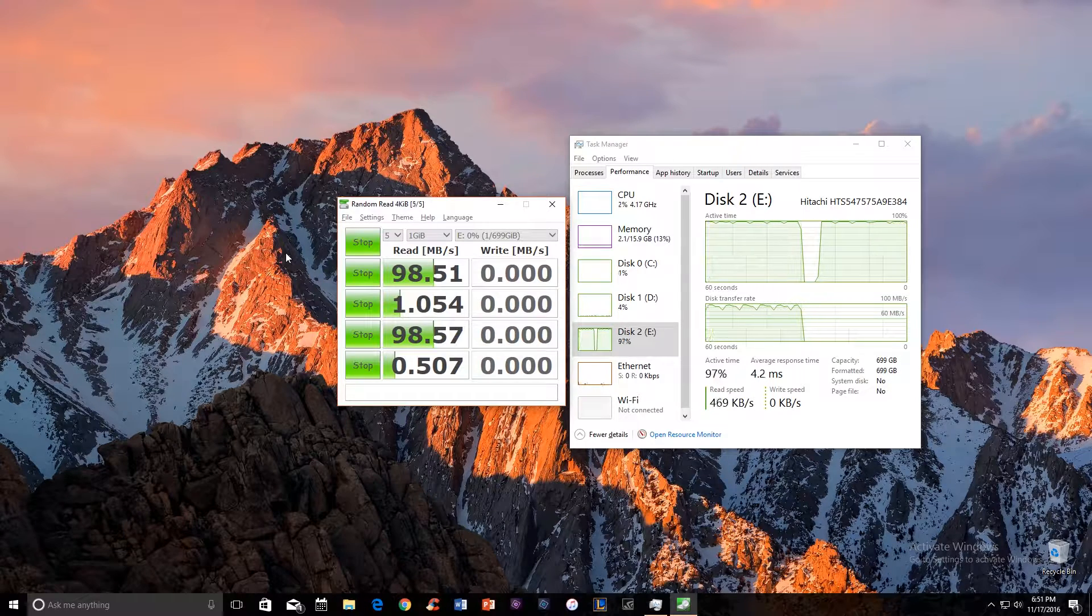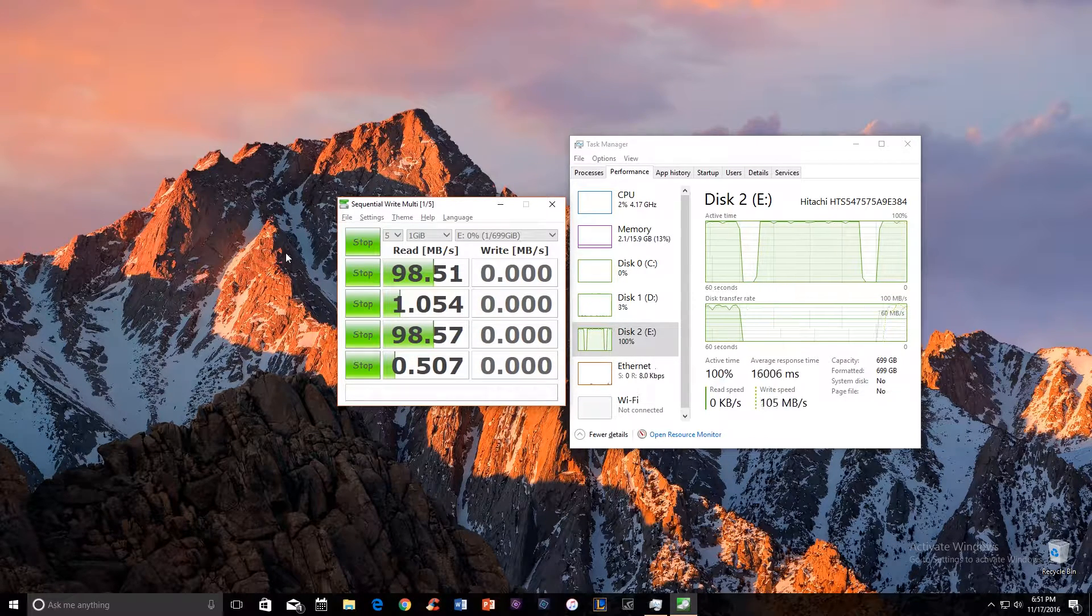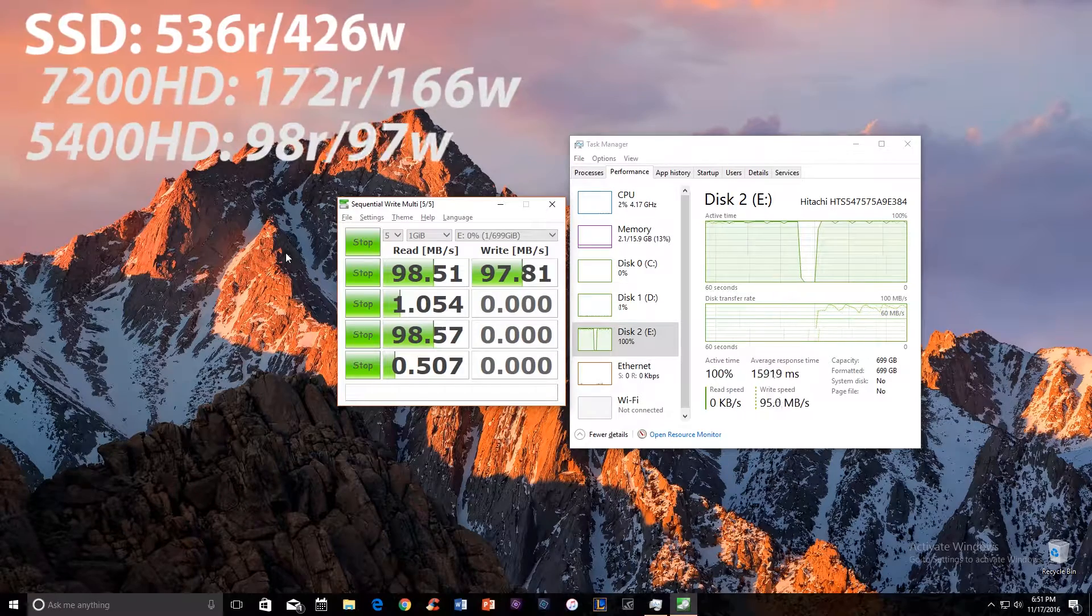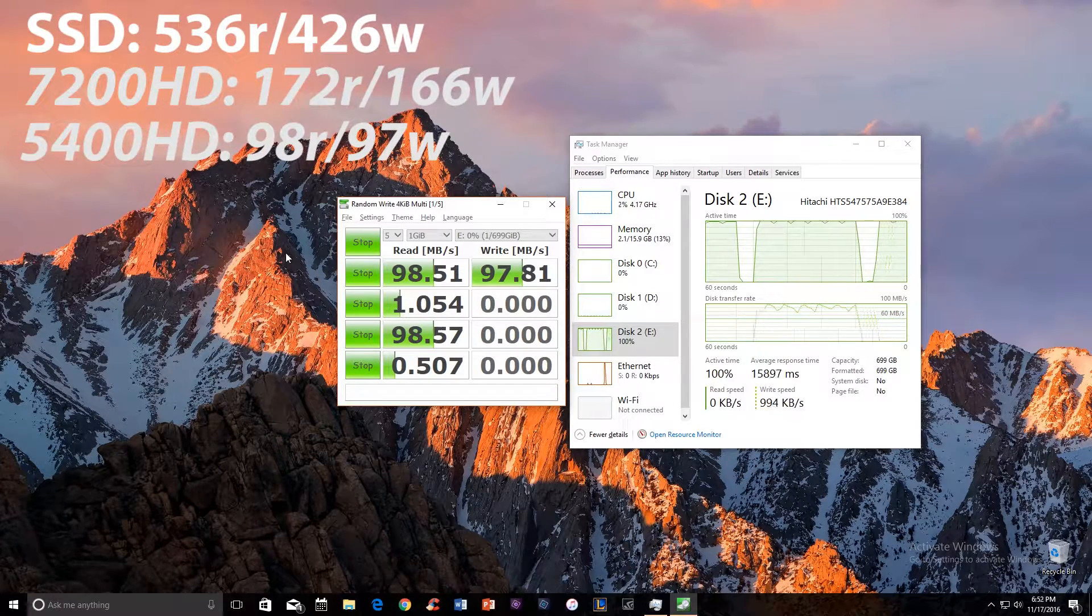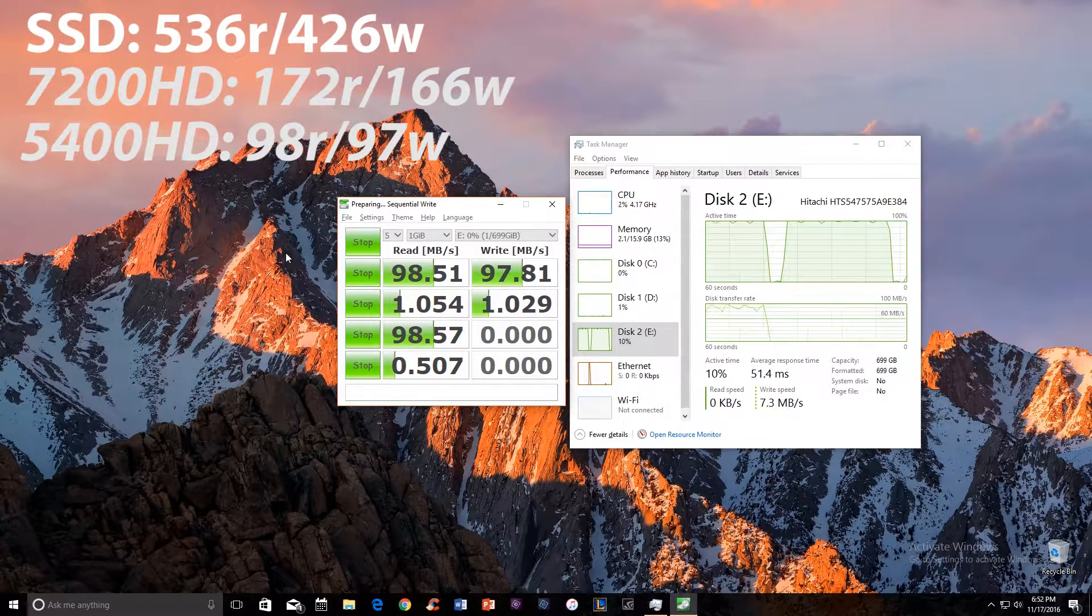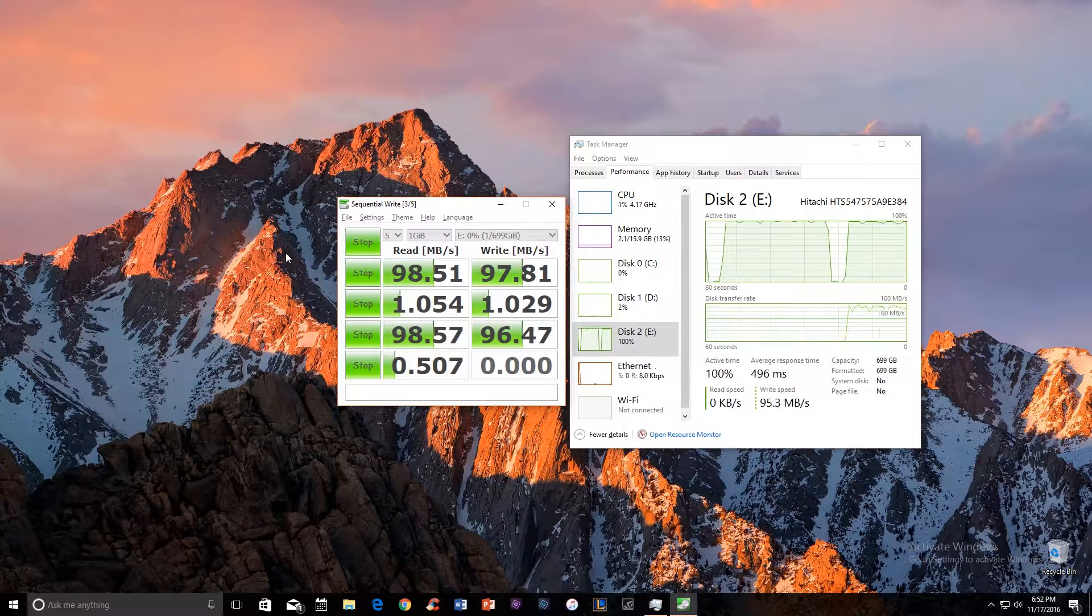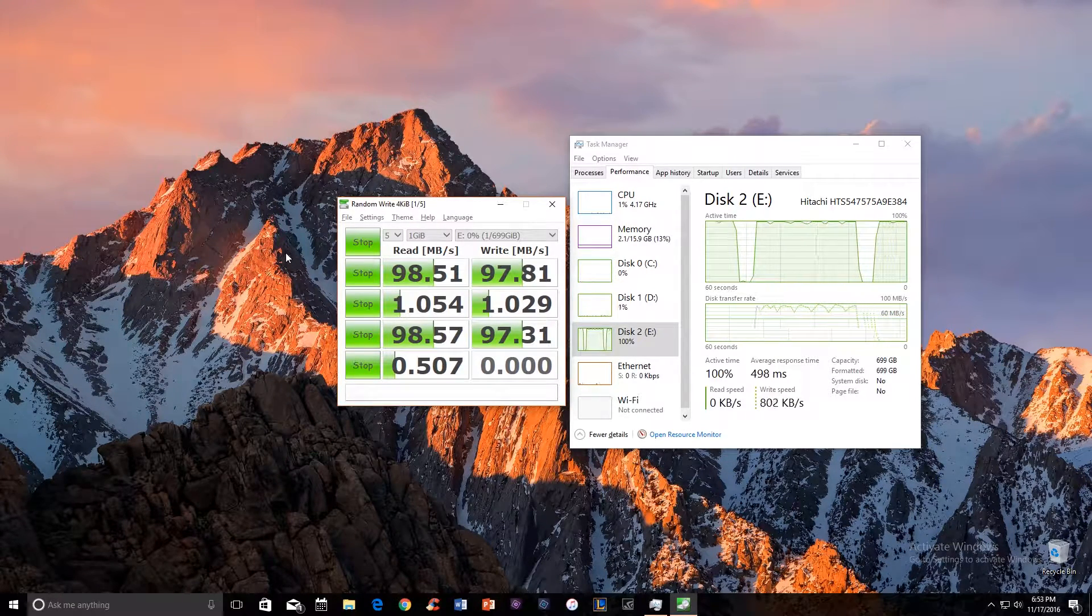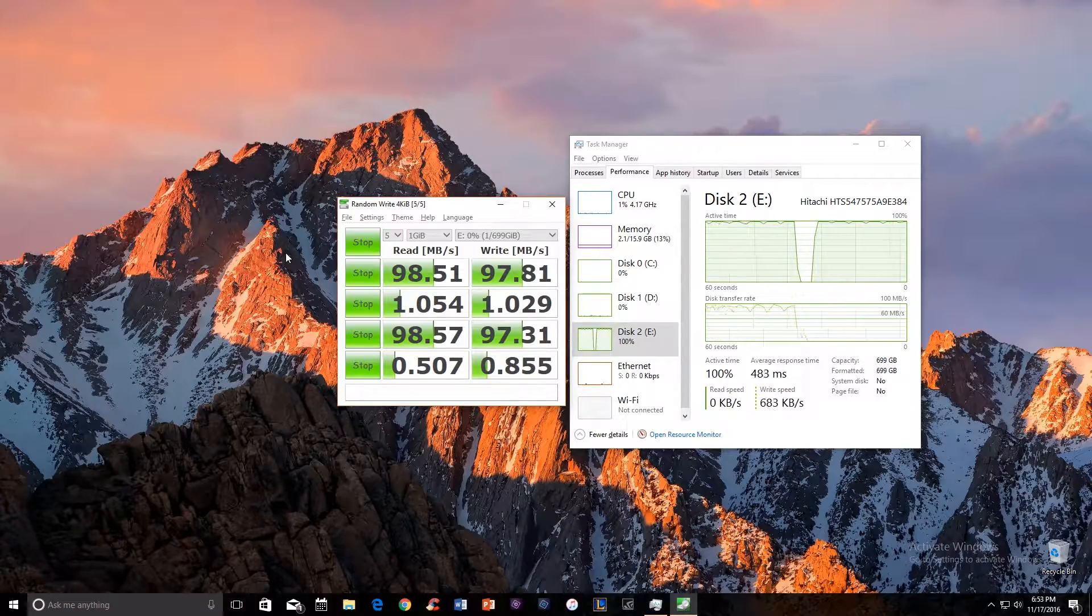These are the results. The SSD gave read and write speeds of 536 and 426 MB/s. The 7200 RPM hard drive gave read and write speeds of 172 and 166 MB/s. The 5400 RPM hard drive gave read and write speeds of 98 and 97 MB/s.